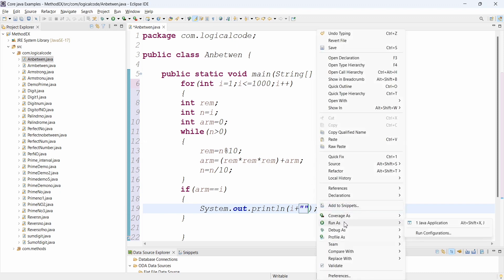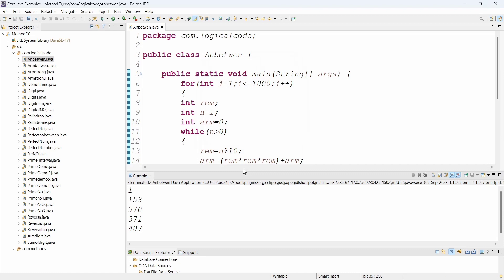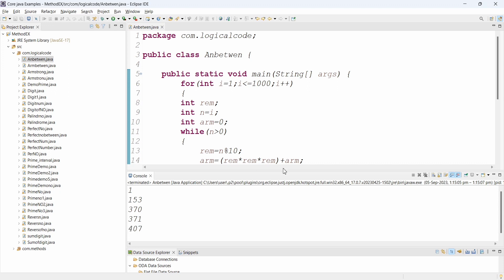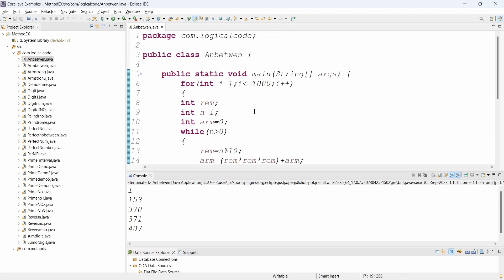Let's execute the program and check if it runs. Running as Java Application. Yes — 1 is an Armstrong number, 153 is an Armstrong number, 370 is an Armstrong number, 371 is an Armstrong number, 407 is an Armstrong number. These are between 1 to 1000. Five numbers are Armstrong numbers between 1 and 1000.